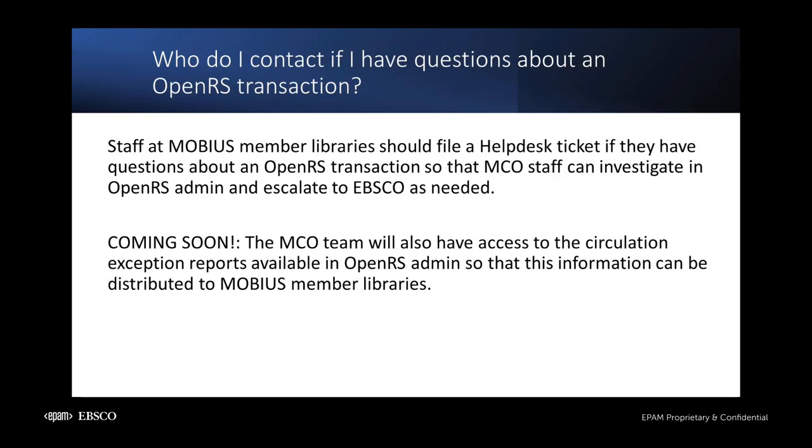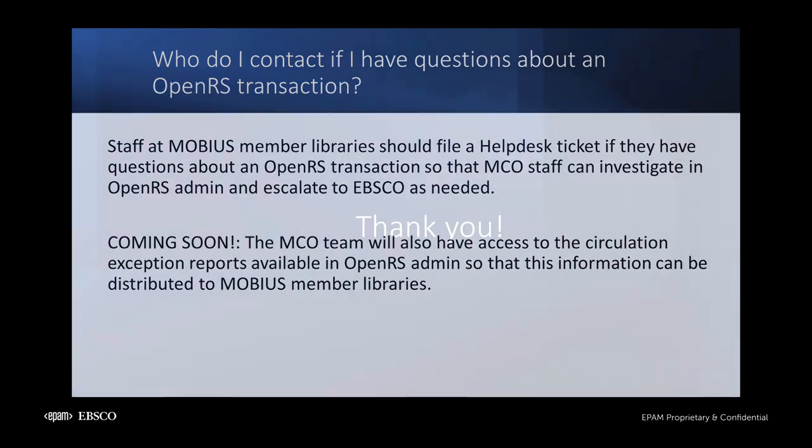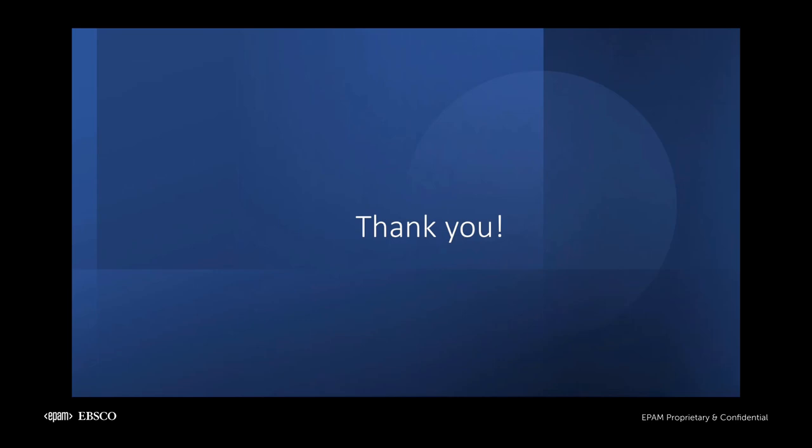They can investigate using their access to the OpenRS Administrative Interface and will work with the consortium's vendor partners to escalate issues that cannot be resolved locally. Soon, the MCO team will also have access to the circulation exception reports, like two long reports, available in OpenRS Admin, so they can share this information with their members. Thank you again for joining me for an overview of OpenRS. If your library has any outstanding questions, please contact the Mobius Help Desk. Mobius, EBSCO, and KINT will also be scheduling open forum sessions for OpenRS as another avenue for asking questions, so be on the lookout for invites to those sessions. Have a wonderful day.